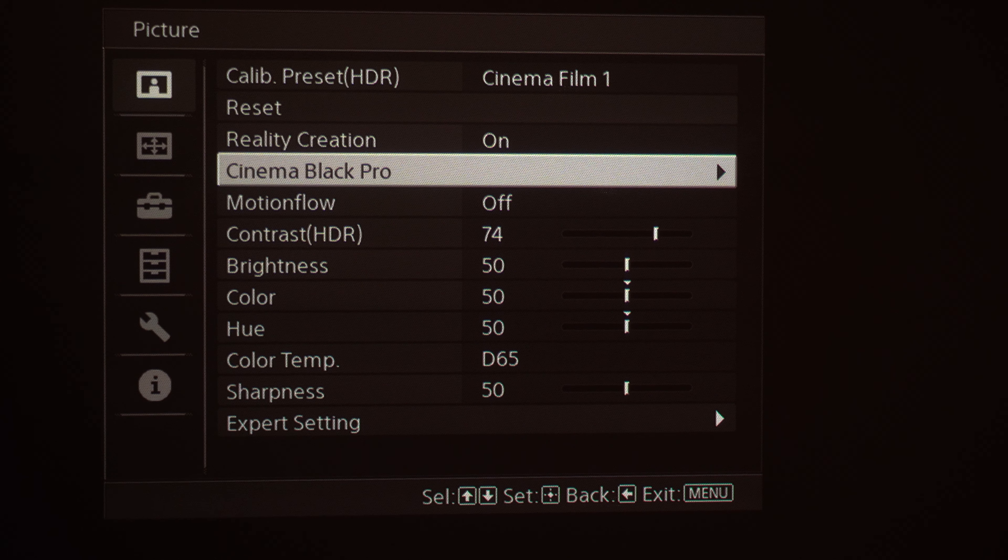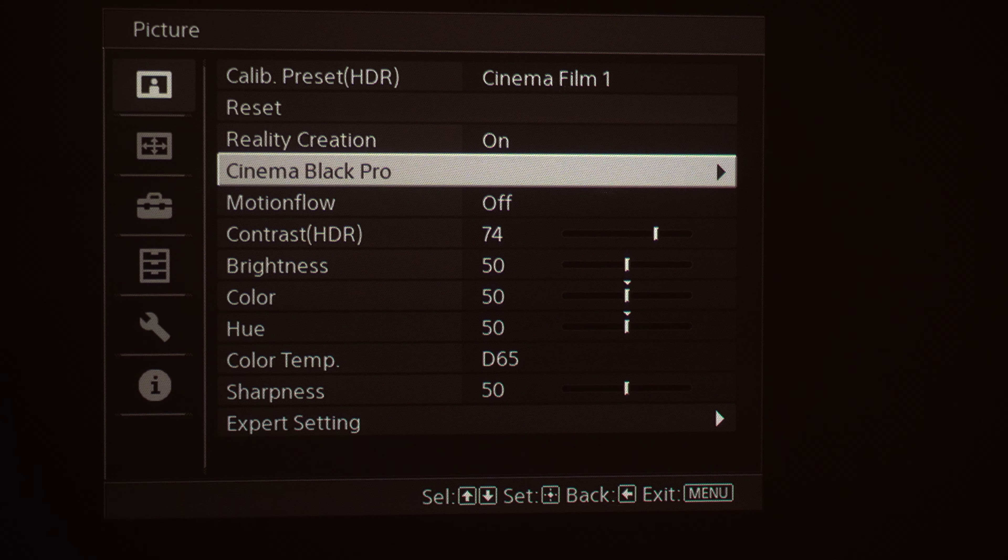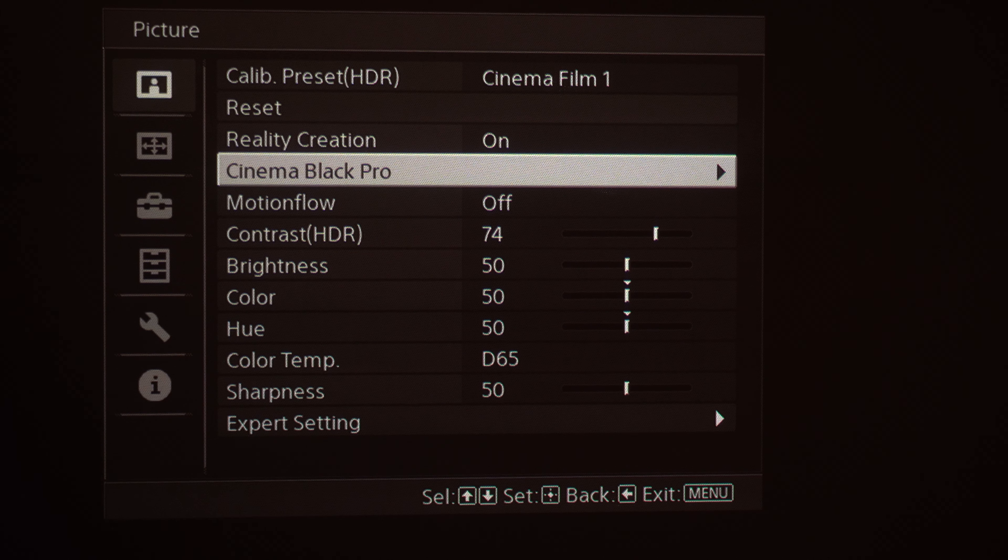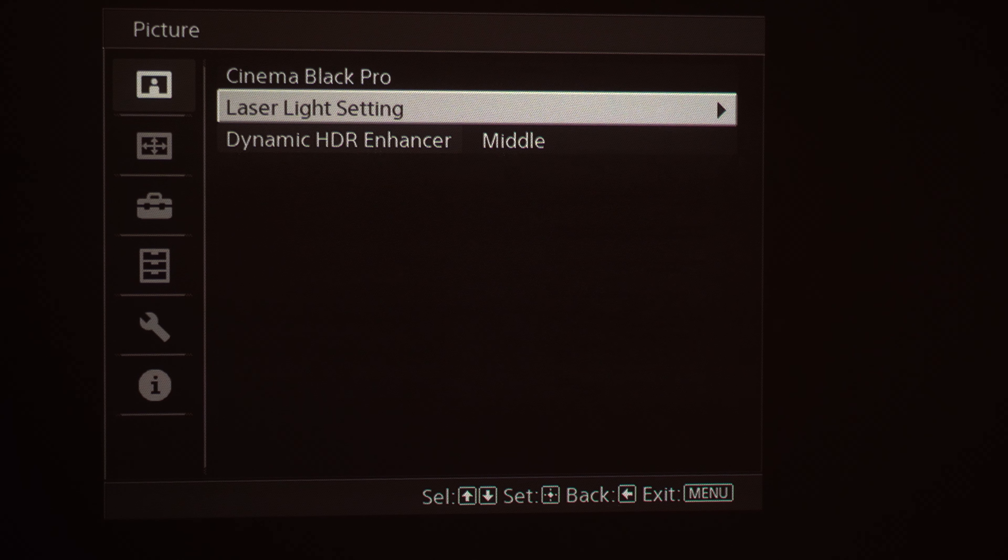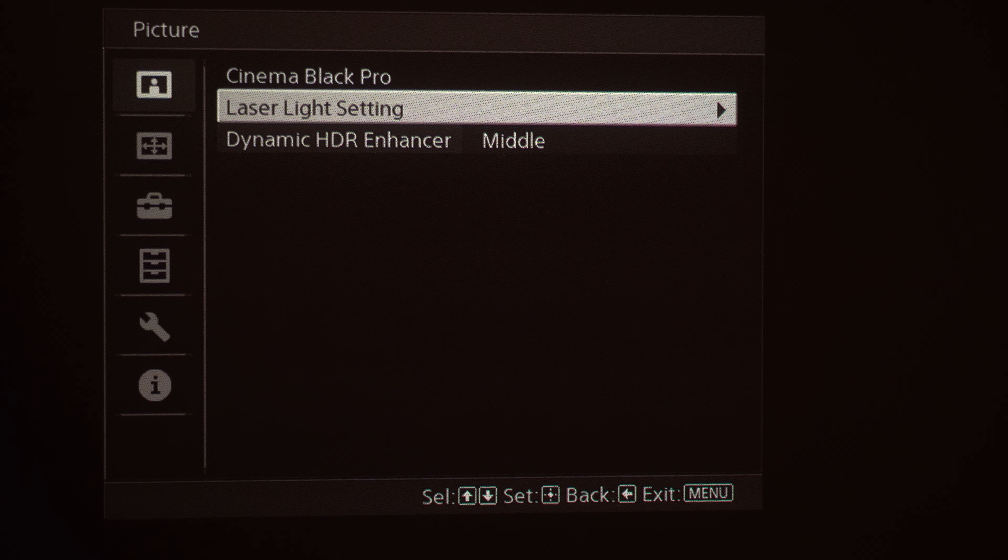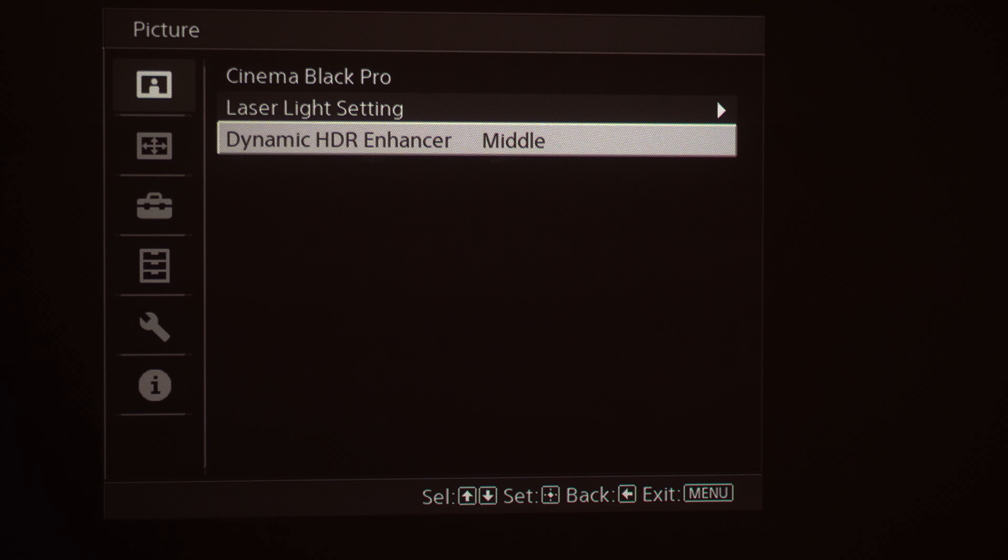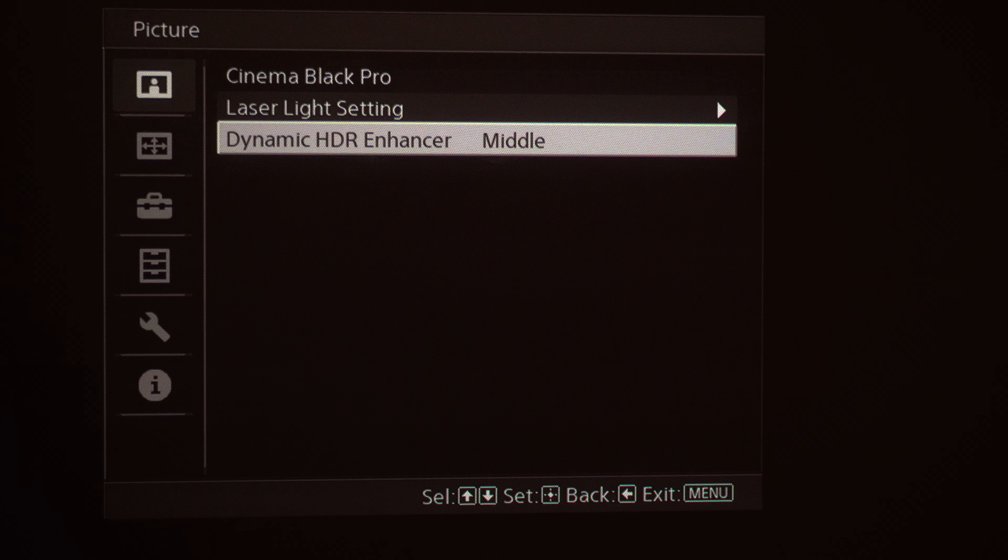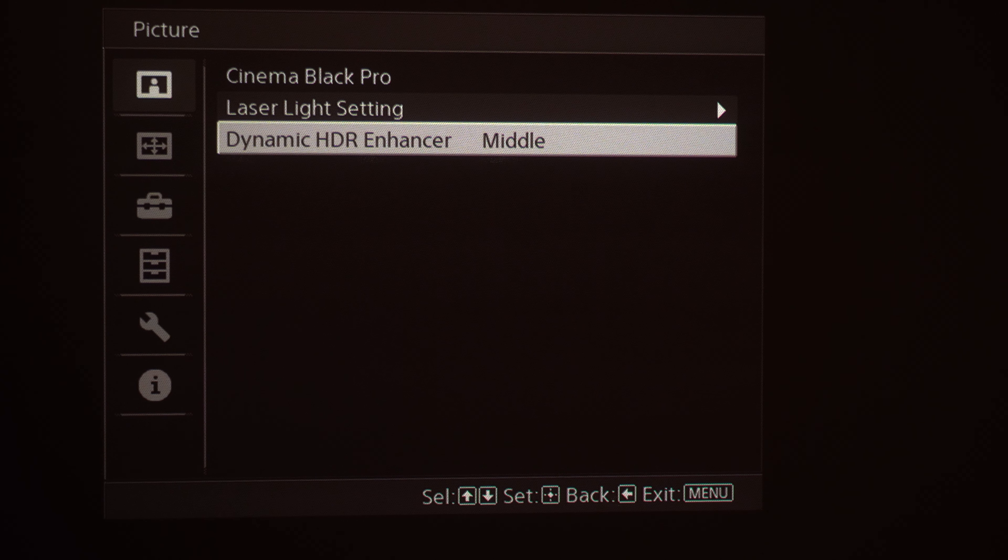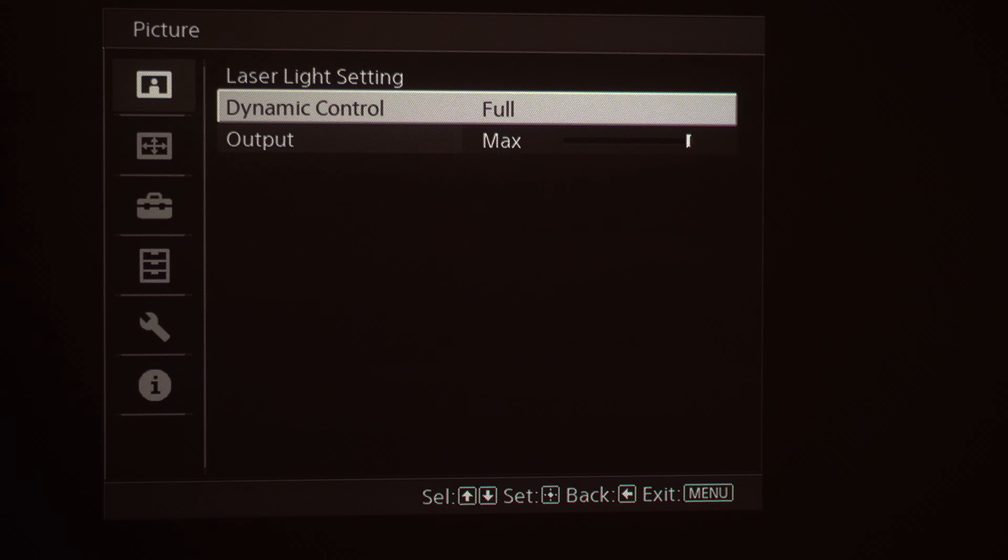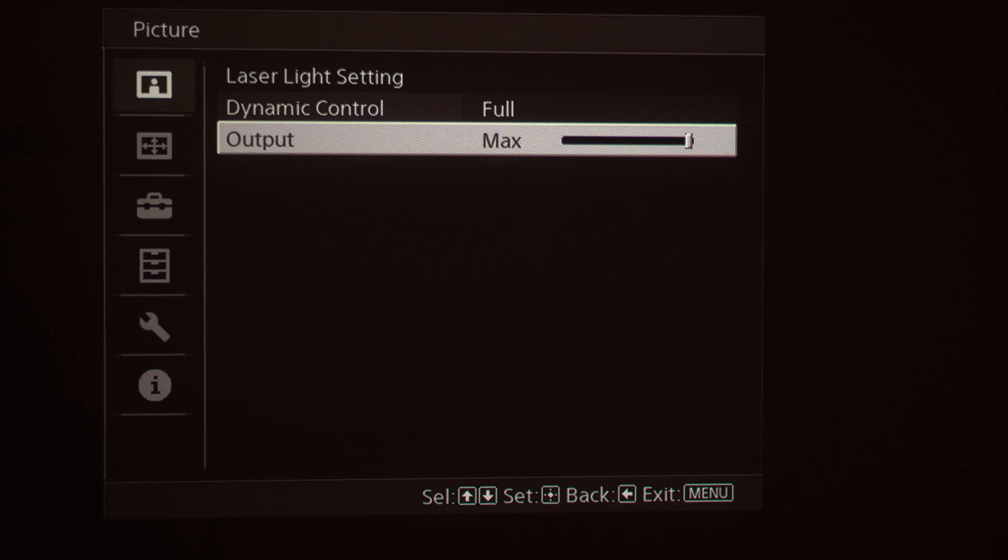Cinema Black Pro. If you're wanting to make the image brighter, this is where I recommend that you go first, is to the Cinema Black Pro setting. In the Cinema Black Pro menu you're going to see Laser Light Setting and Dynamic HDR Enhancer. You can choose either high, middle, or low for the Dynamic HDR Enhancer based on your source content. But the Laser Light Setting, you can adjust the output of the laser. So right now it's set to Max.